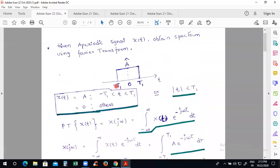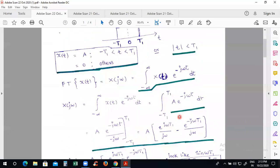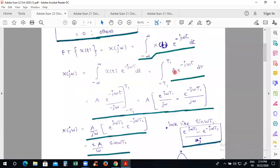Capital A comes outside the integral as a constant. We apply integration on e^(-jωt), which gives e^(-jωt) divided by (-jω). We then apply the limits from minus t1 to t1.